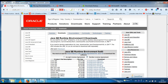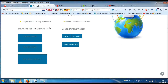First of all, you have to download Java 8 — because you require it to run the NXT software. After downloading and installing Java 8 runtime environment, you will have to head over to nxt.org and download the latest client, which is by now version 1.5.15.